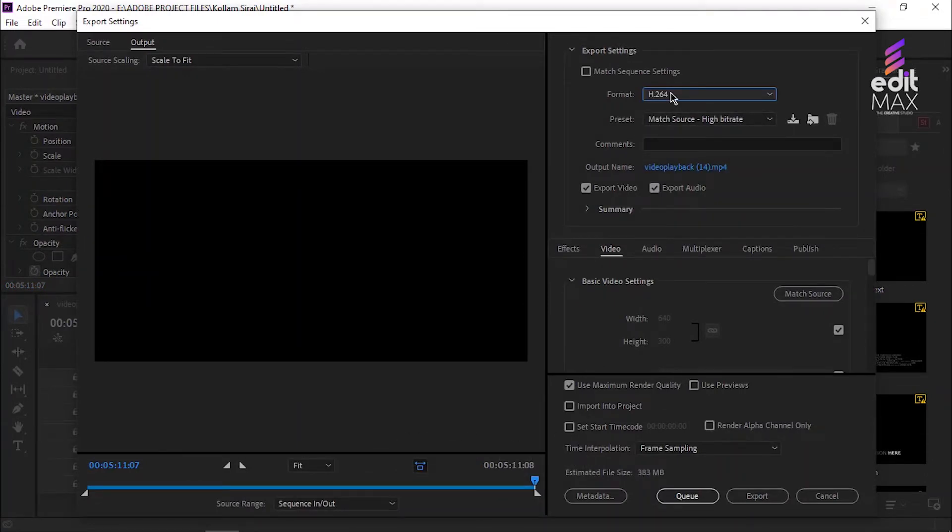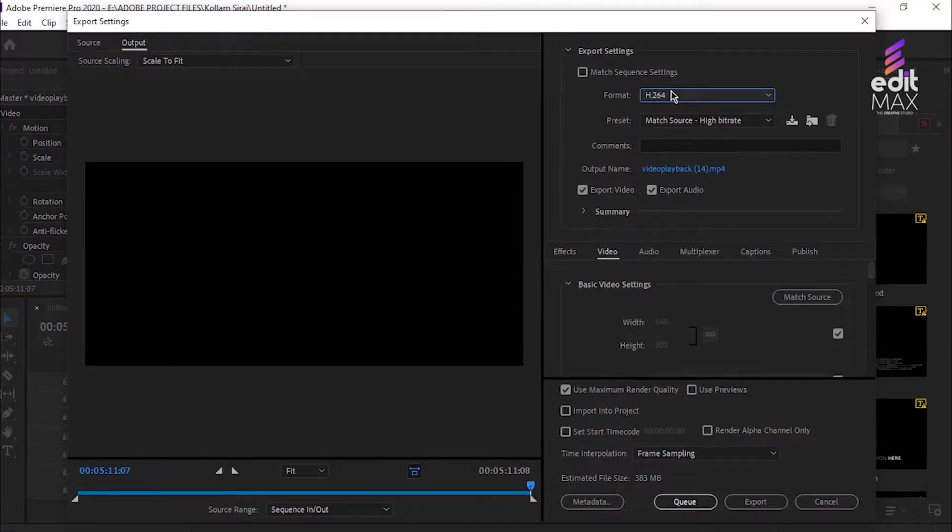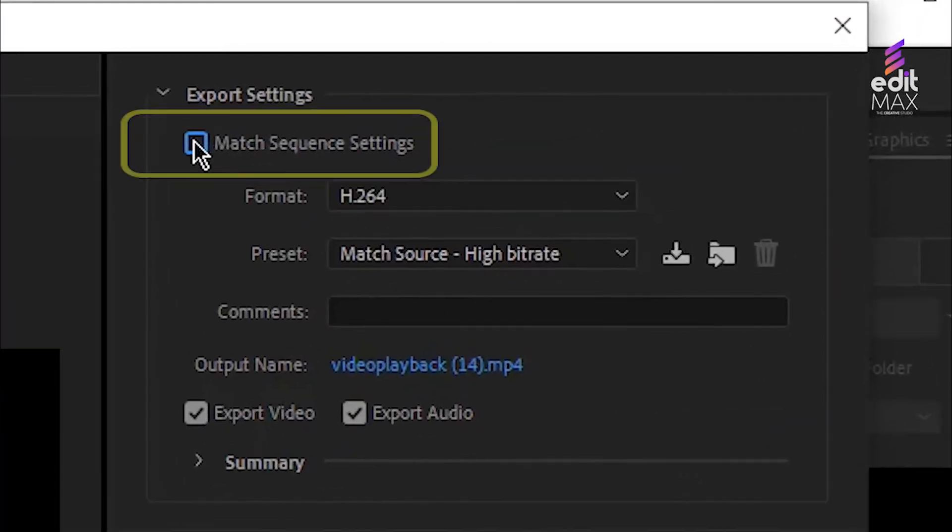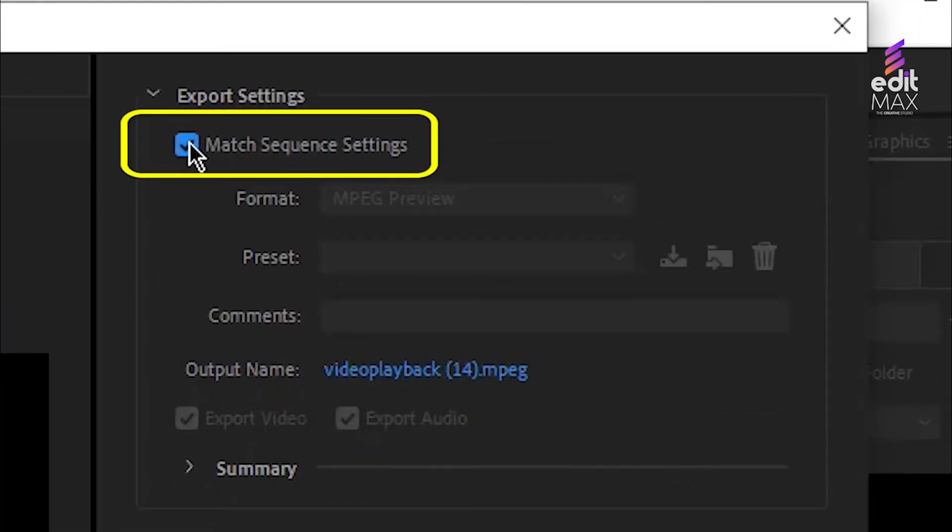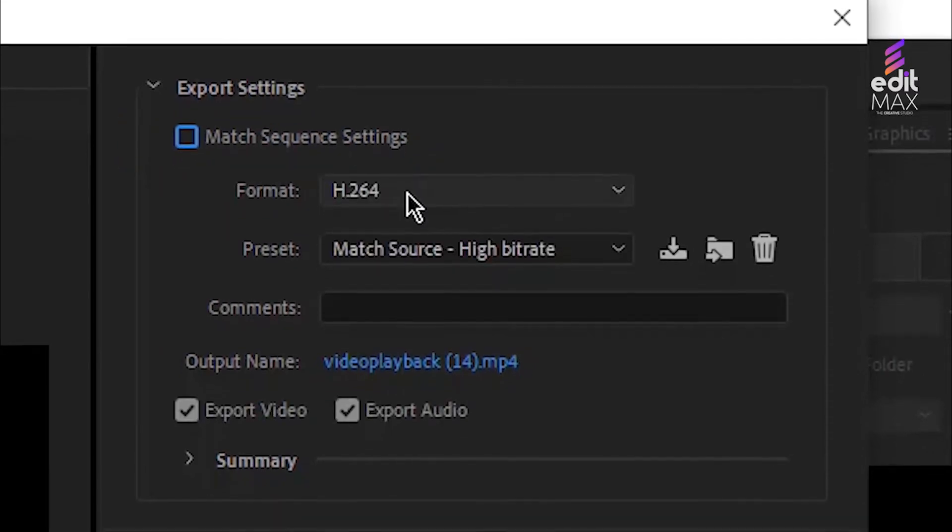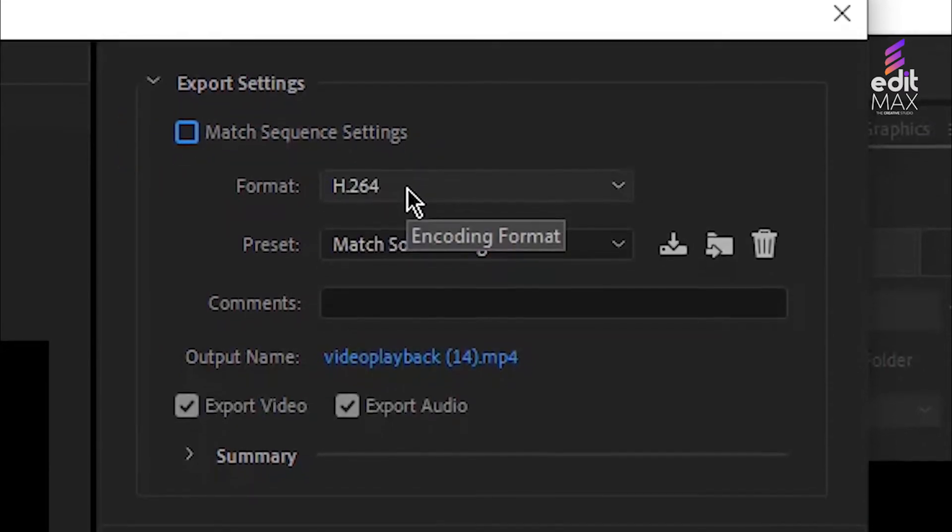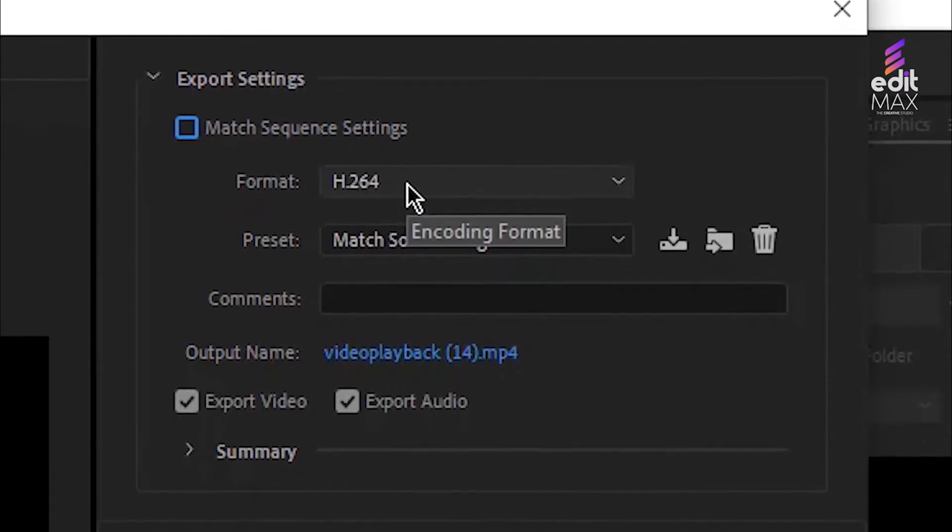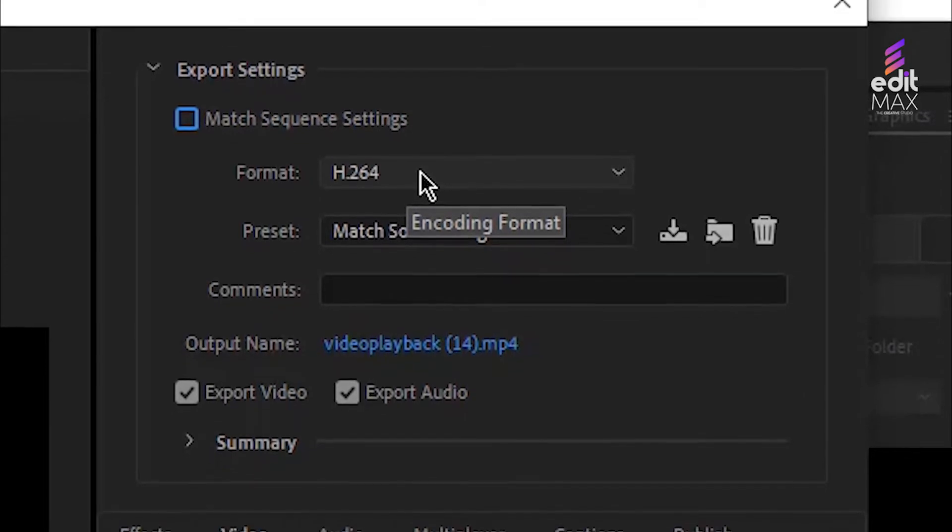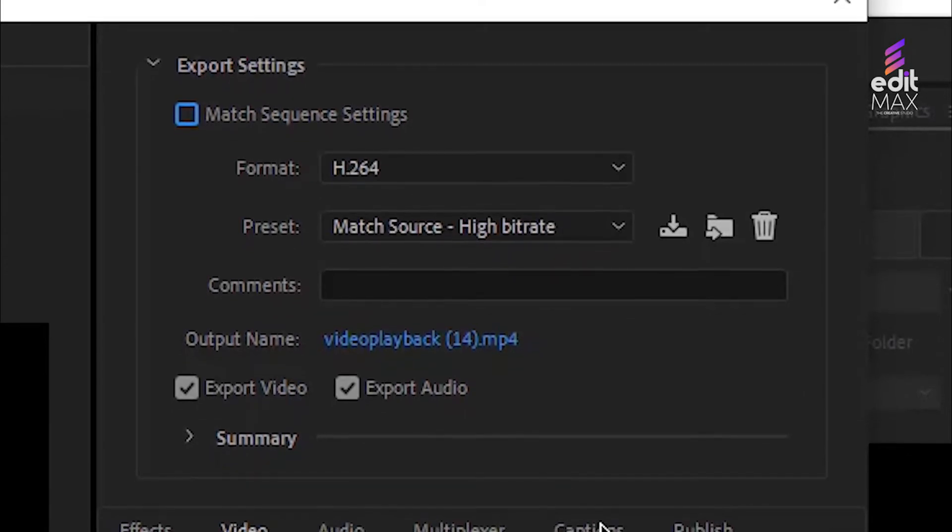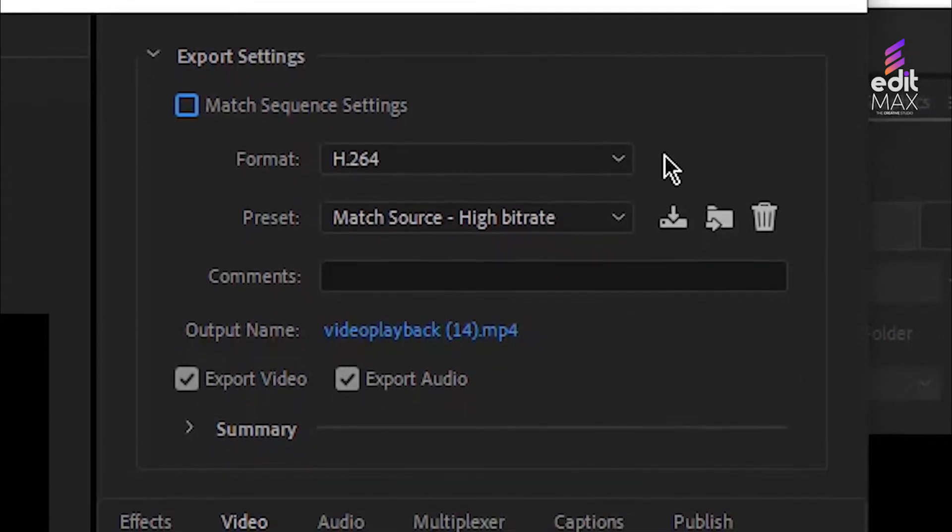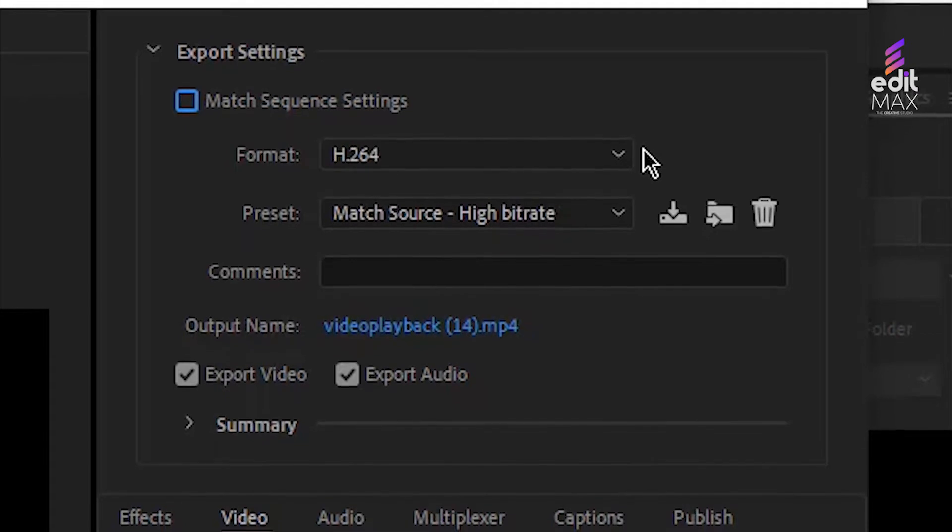This will bring up your export settings window. If you want to bypass these custom settings and export with the exact settings of your sequence, you can select Match Sequence Settings at the top, although I don't recommend this because most delivery destinations require codecs other than your common editing or intermediate codec. The best setting for web playback is H.264.